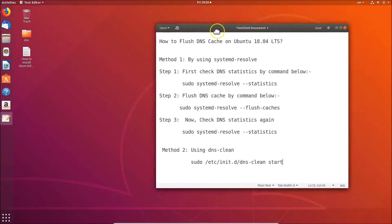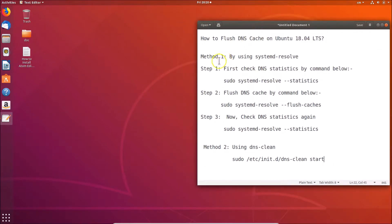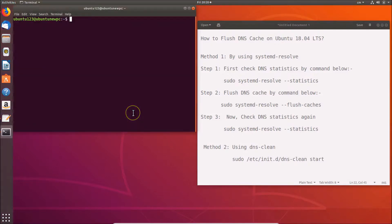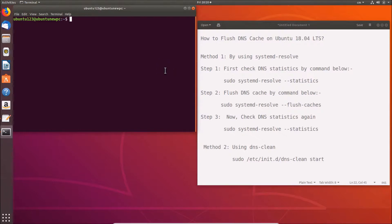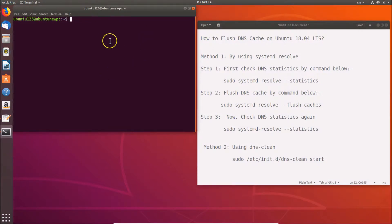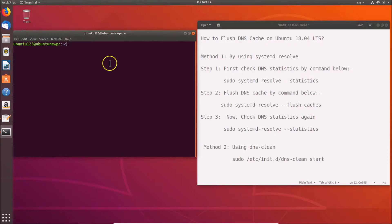Go to the terminal by right-clicking on the desktop and clicking 'Open Terminal'. You can also open the terminal by pressing Alt+Ctrl+T on the keyboard. Here you can see the terminal is opened.